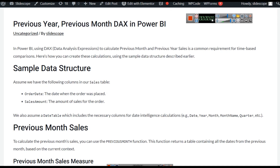Hello everyone, welcome once again to another tutorial of Power BI DAX. In this example we will discuss about previous year, previous month, previous quarter, day, and similar types of queries in Power BI. Calculating previous month and previous year sales is a common requirement for time-based comparison.